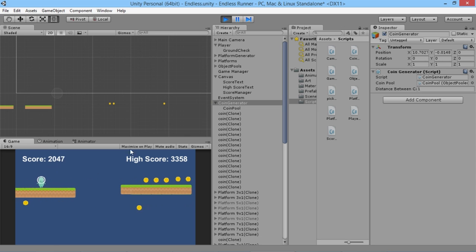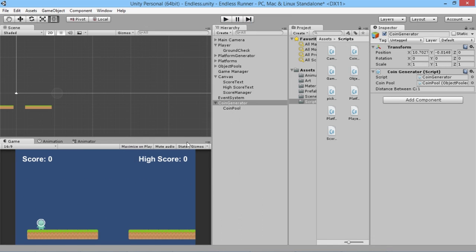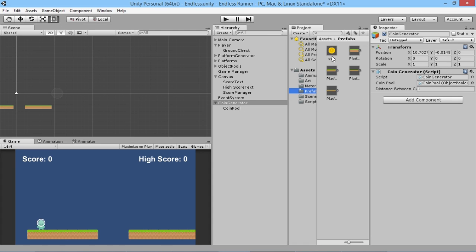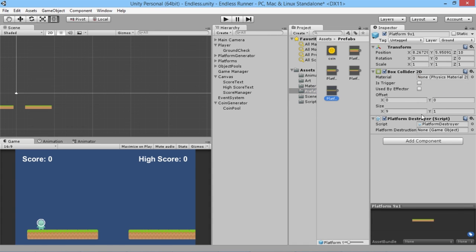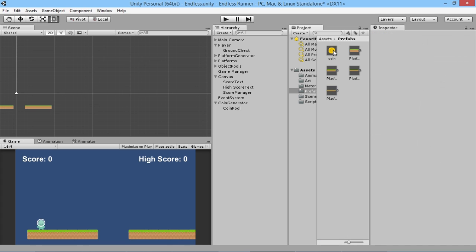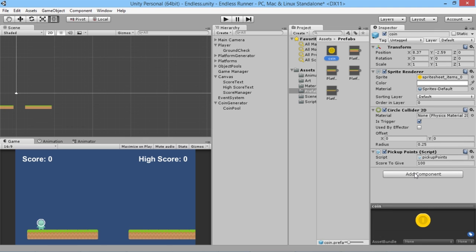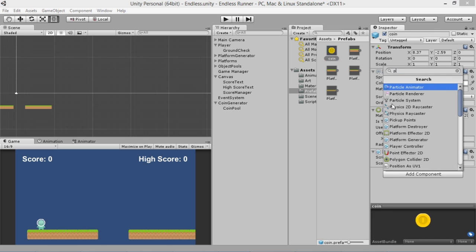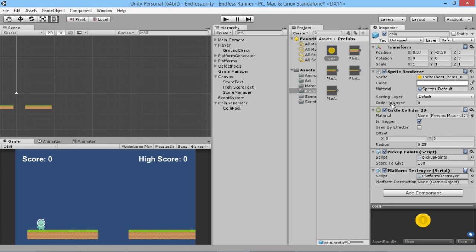To fix the leftover coins we need to destroy them as they pass behind the player. Rather than writing a whole new script, we can just add the platform destroyer script to our coin prefab — the same script already used on platforms. We probably should have called it object destroyer since we're reusing it, but for now that works fine. Now coins will be properly destroyed behind us.